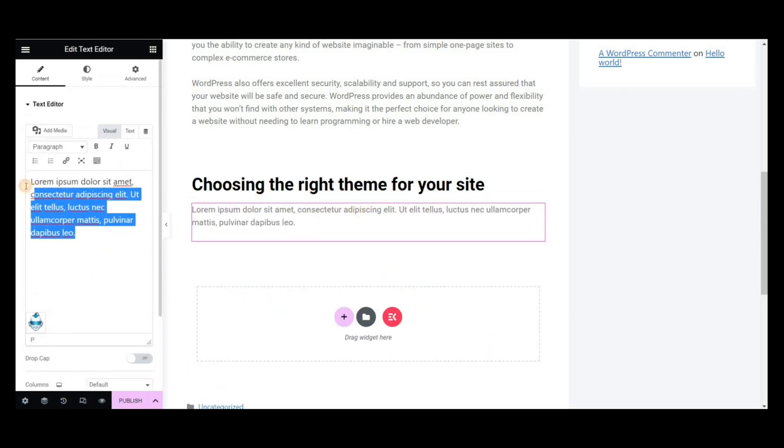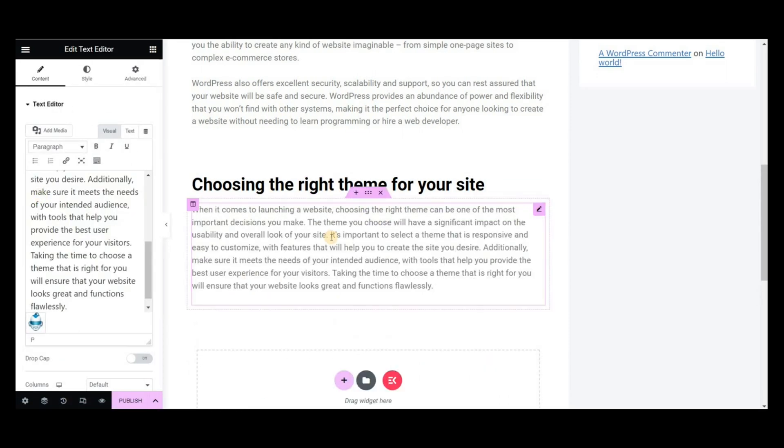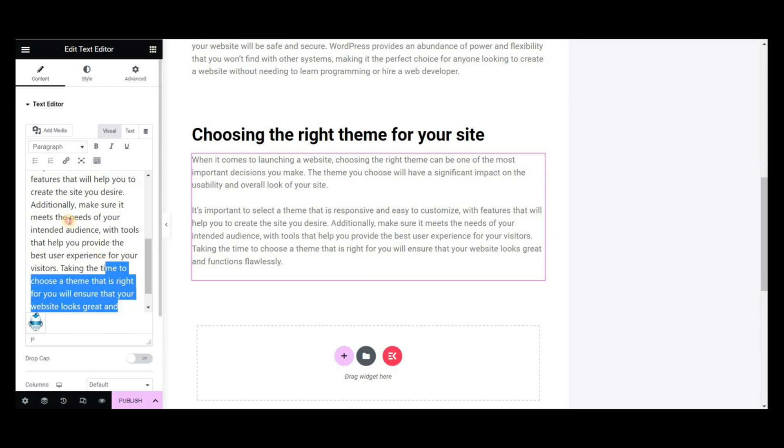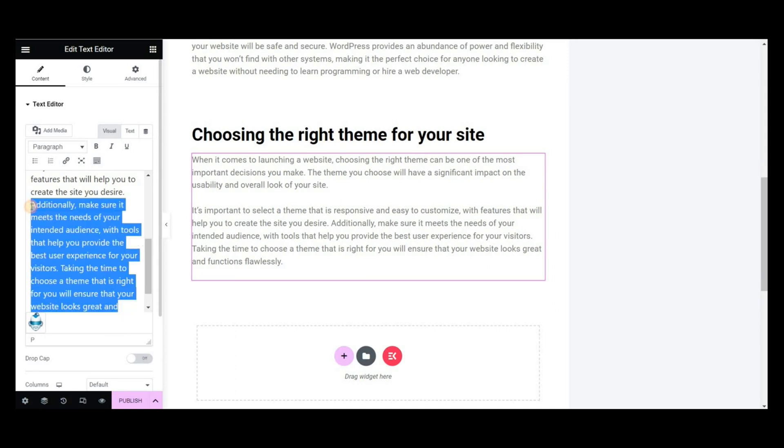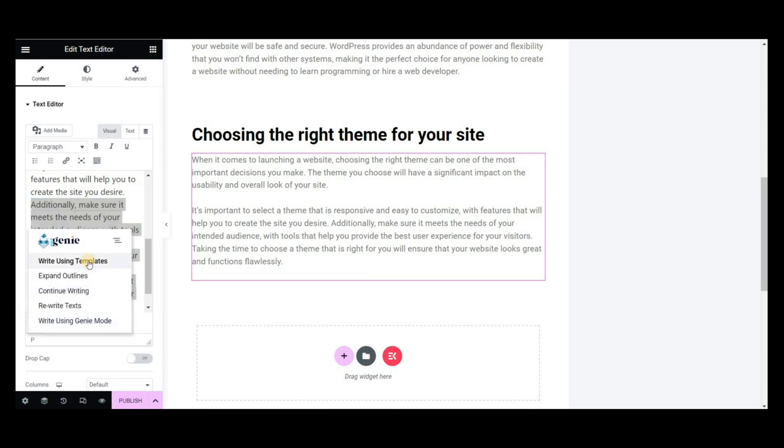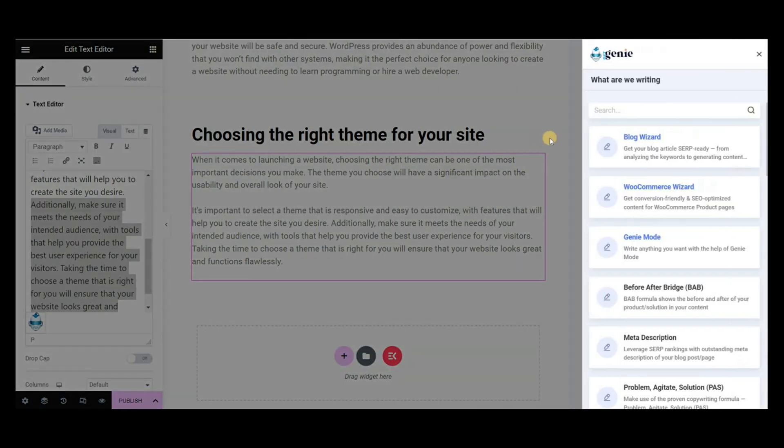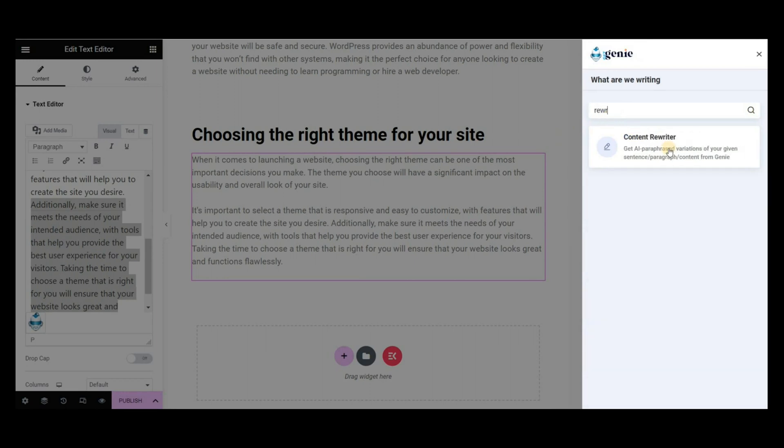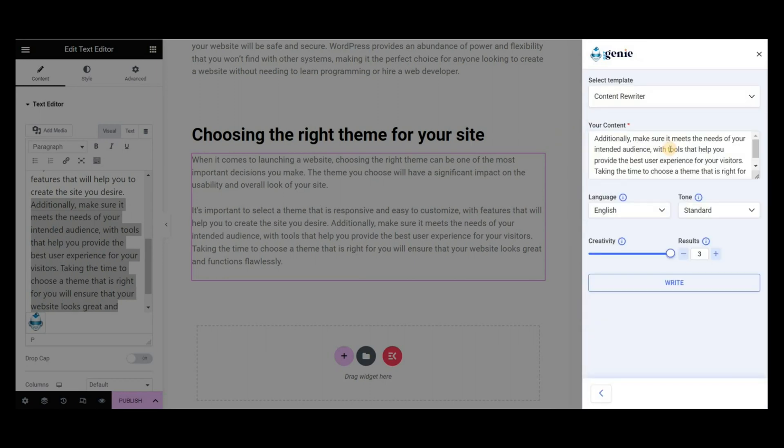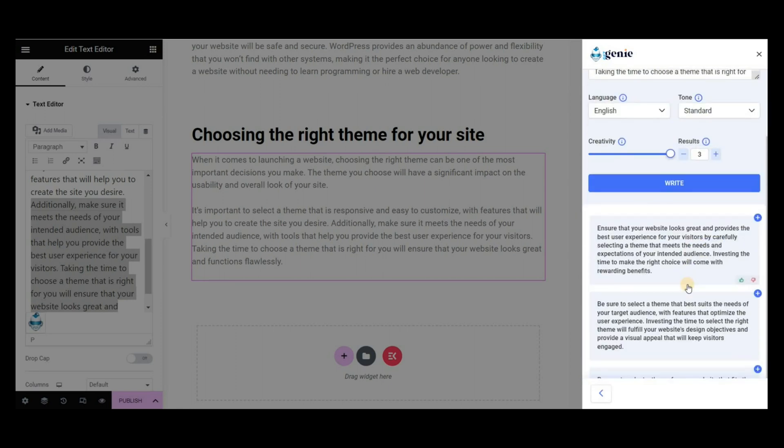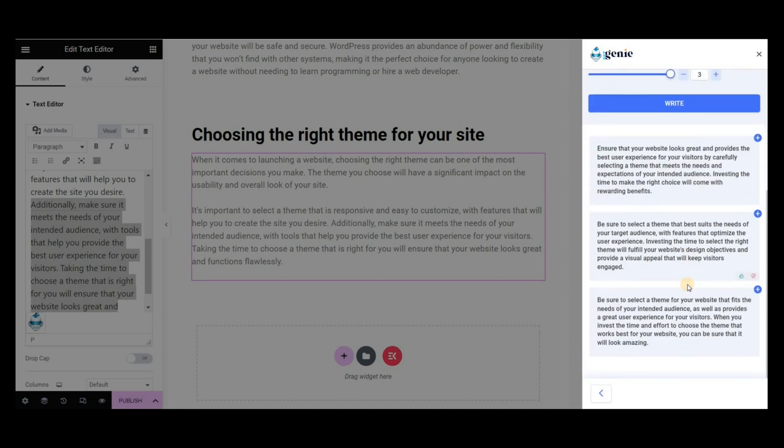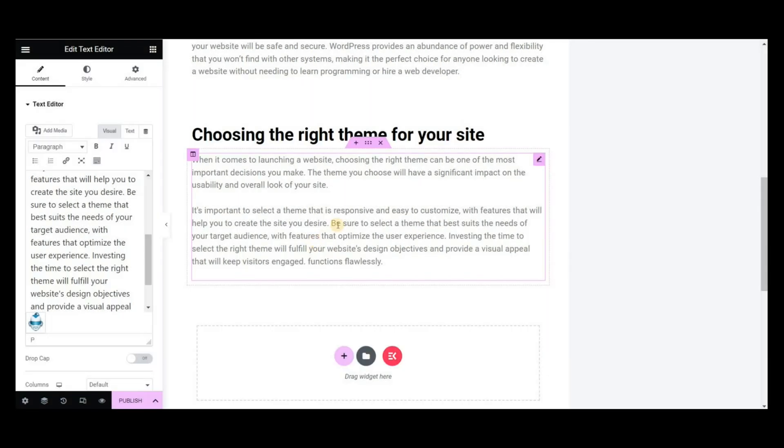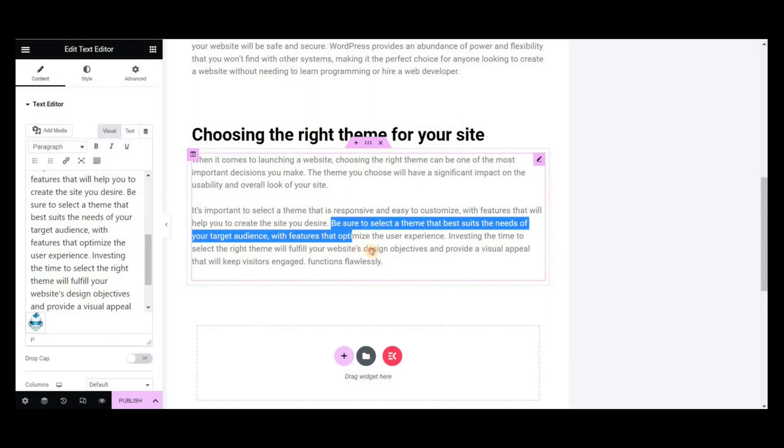After generating the content, you can also rewrite them. Select the text, then click on Get Genie icon. Then select the content rewrite template. Set the properties and click on Write. Then insert the preferable output.